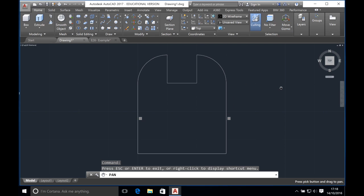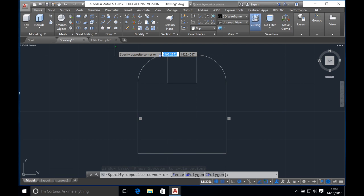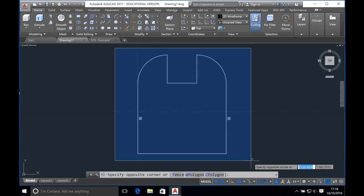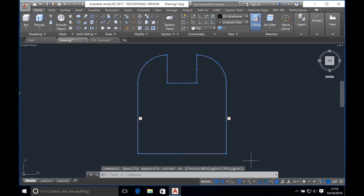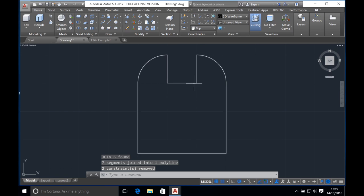We want to now extrude the shape to get the base, but firstly we need to join all these lines. If you hold the left button down on your mouse and draw a line you'll get a funny looking shape because AutoCAD can highlight complex shapes, but that's not what we want. In order to highlight, left click your mouse, release the button, drag your cursor around the entire shape and then left click again. Once that's done, start typing J on your screen and in the drop-down menu the word join should appear. Click join and then press enter. All the lines have now been joined together.